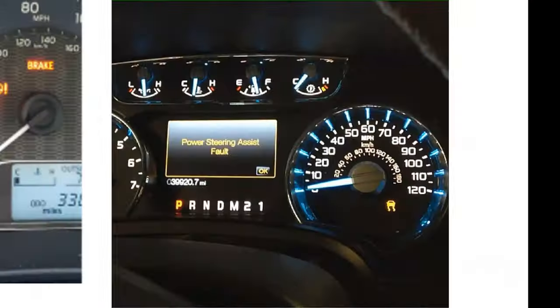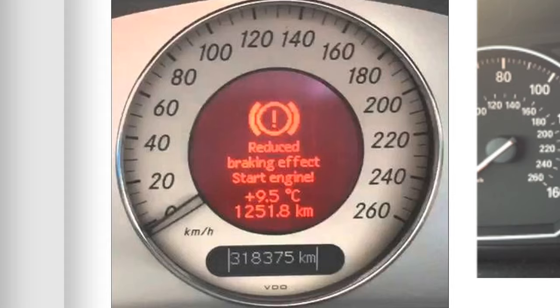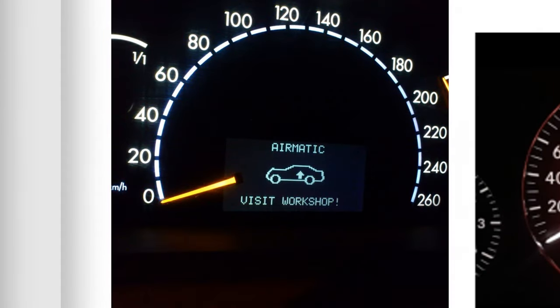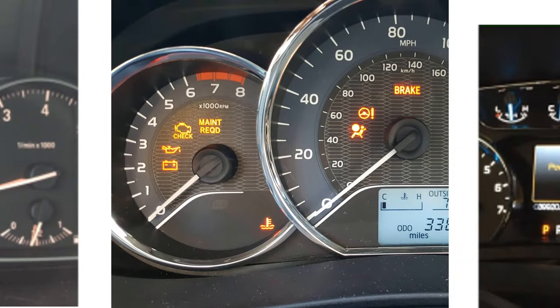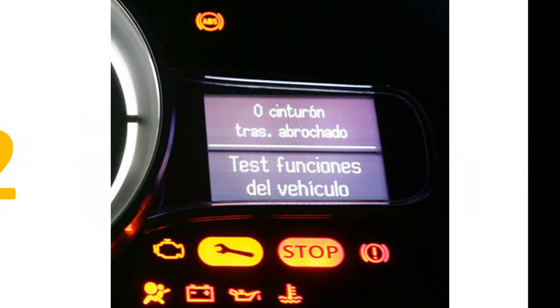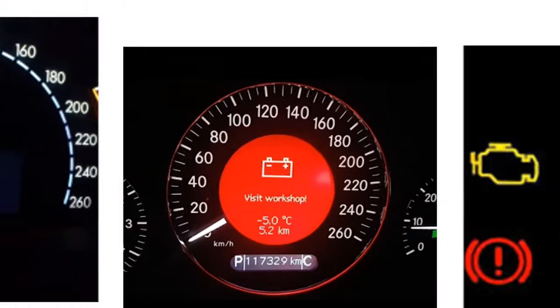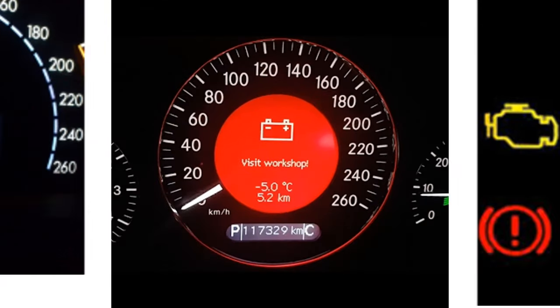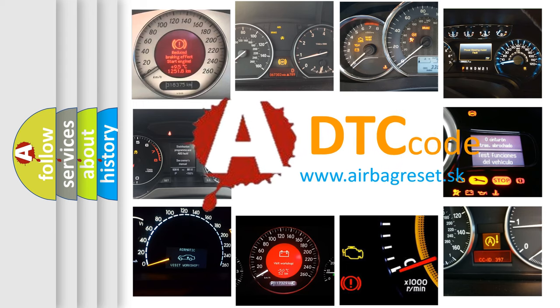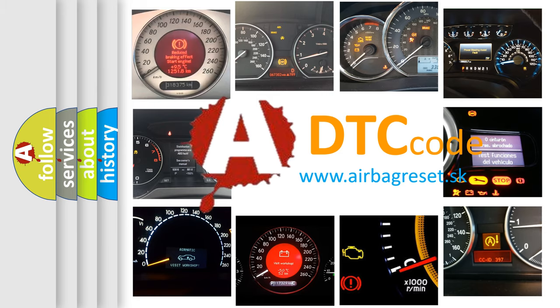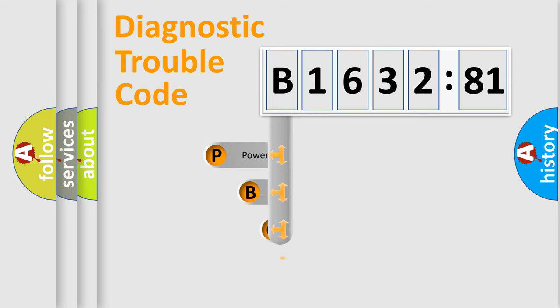Welcome to this video. Are you interested in why your vehicle diagnosis displays B163281? How is the error code interpreted by the vehicle? What does B163281 mean, or how to correct this fault? Today we will find answers to these questions together.